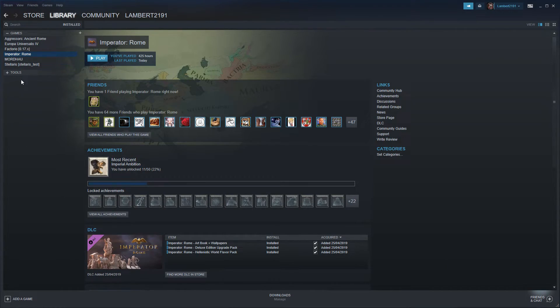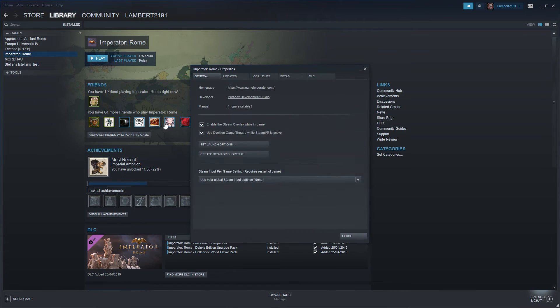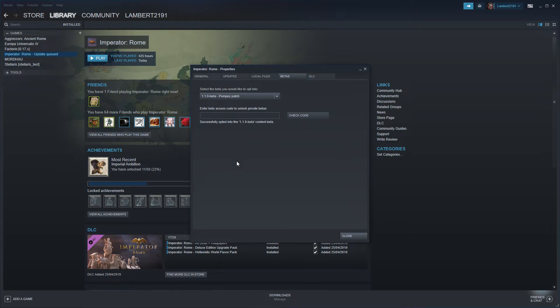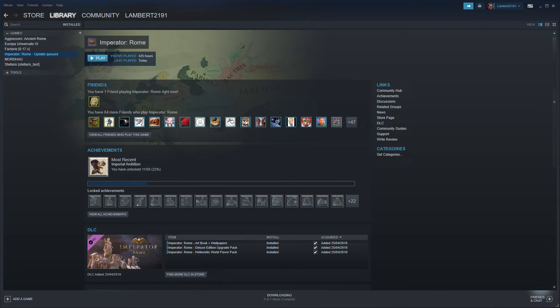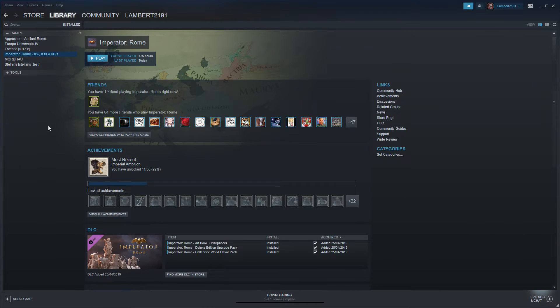If you go into Imperator Rome and then you right click it and you move to properties and then you move to betas, you have the Pompey patch beta which you can opt into and you can enjoy all of these changes right now.